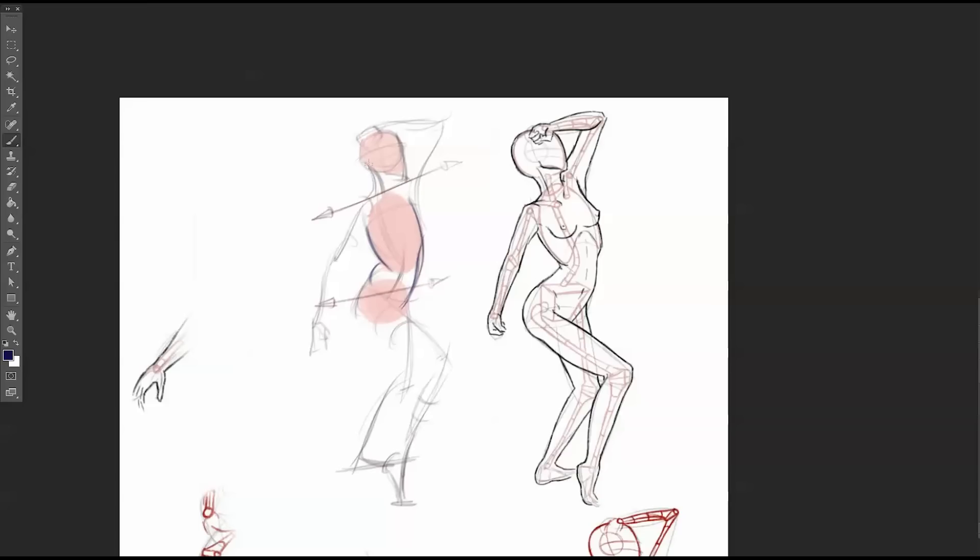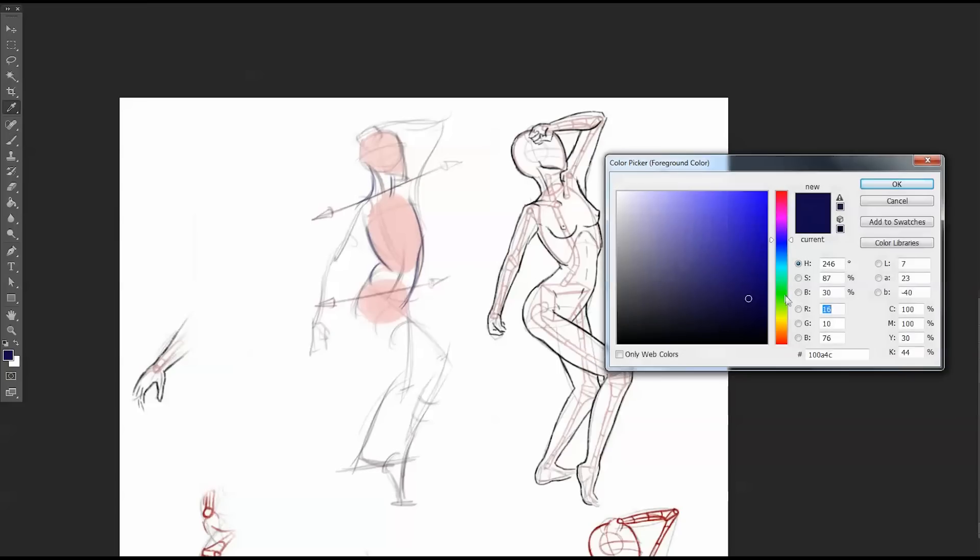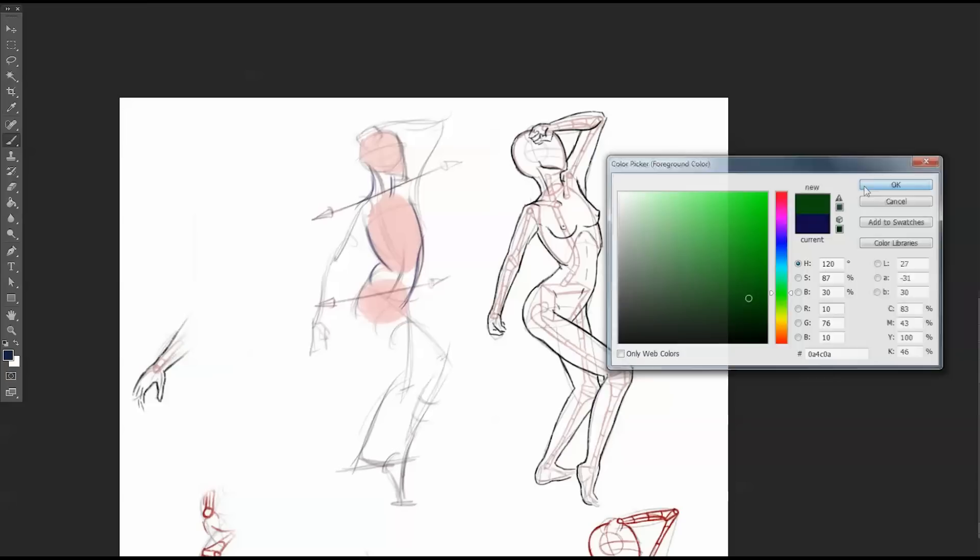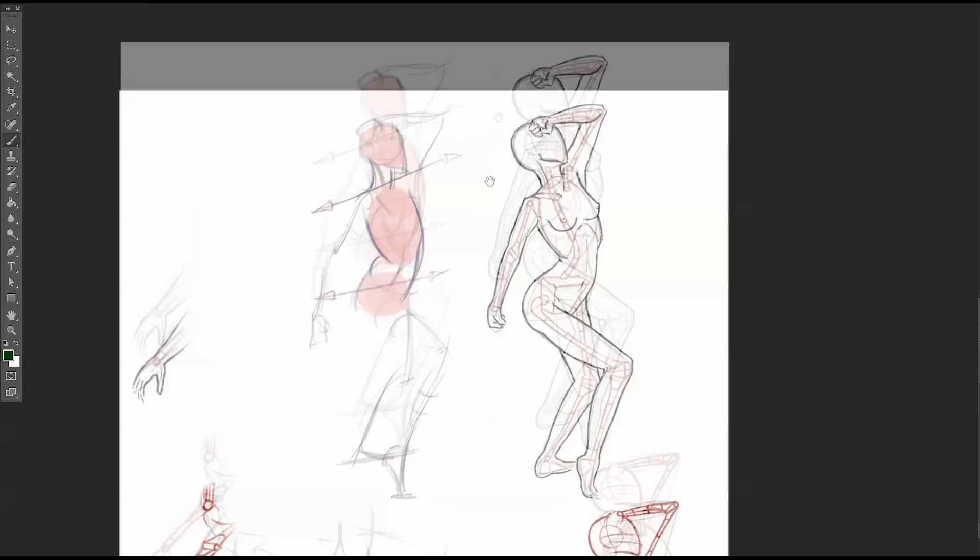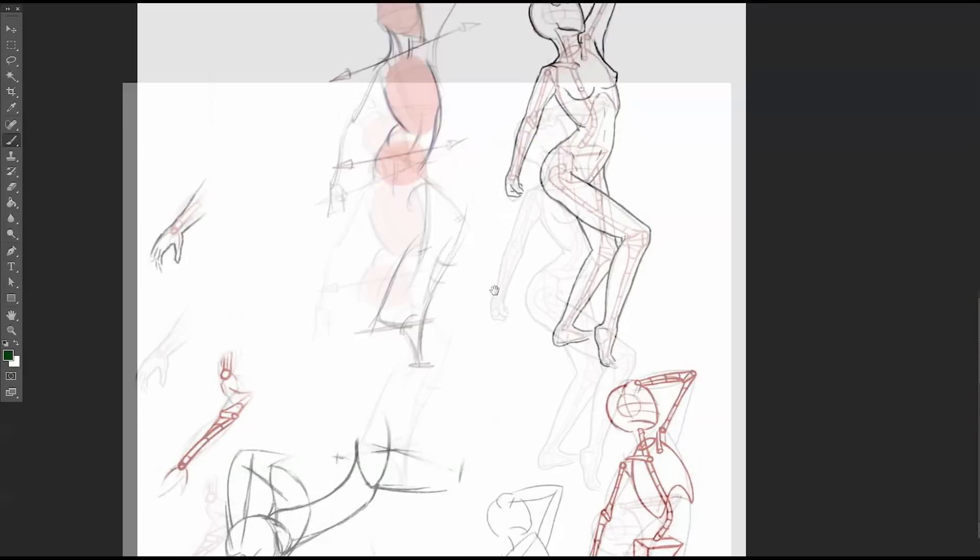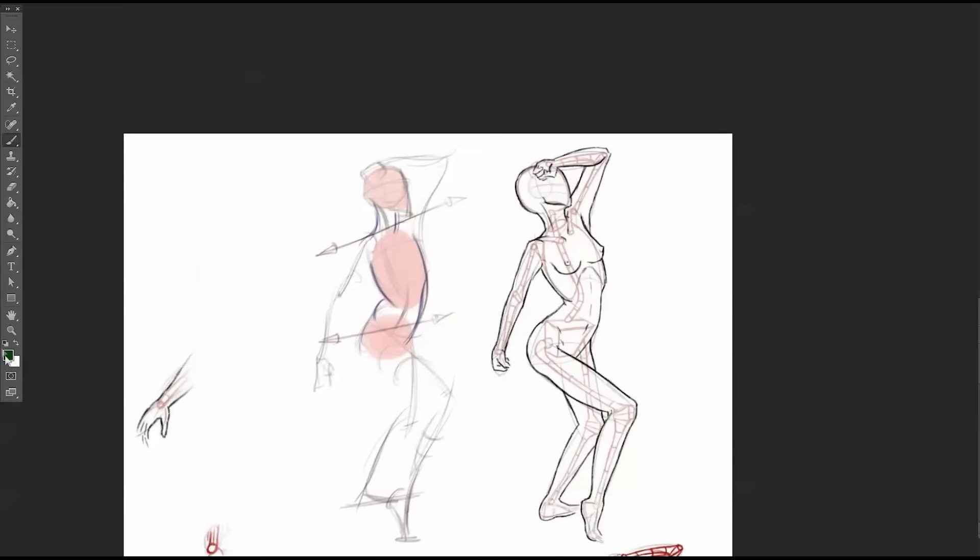And then I'm using anatomy, right, to justify these shapes. So there's another S curve over the shoulder and then C curve here. From here I'm going to my landmarks.